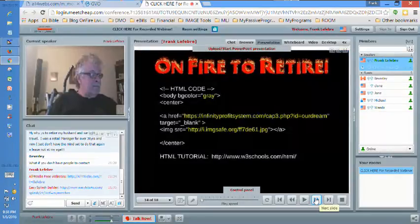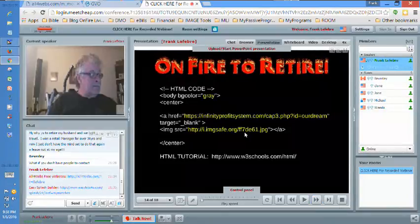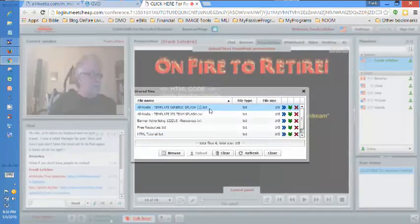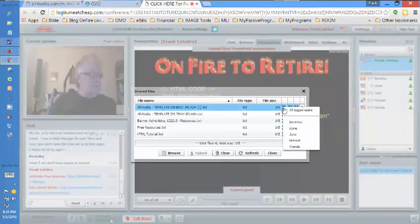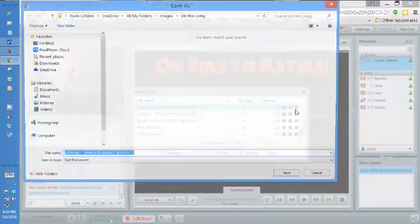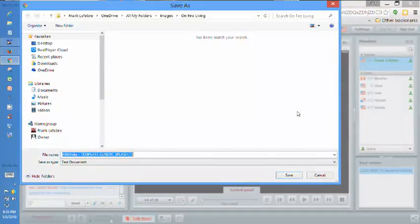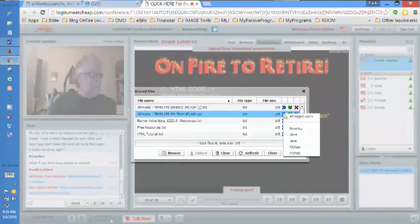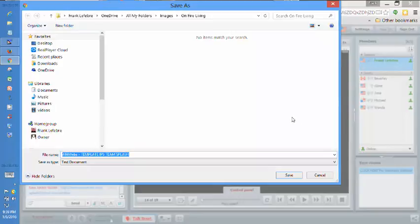While you're here, I'm going to push out these templates now. A screen should pop up or it'll show at the bottom of your computer — you can either open it or save it and download it. There's a generic one and one for Infinity Profit Systems. I recommend saving them.